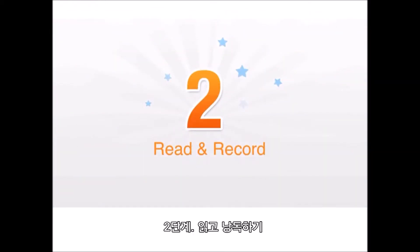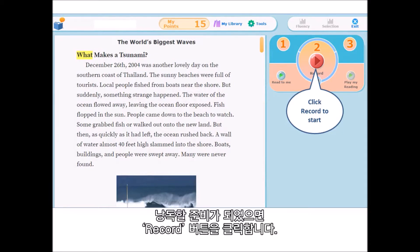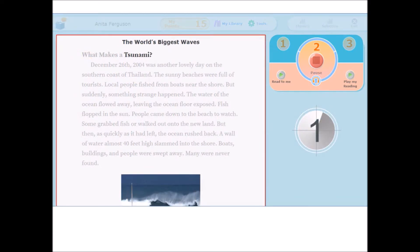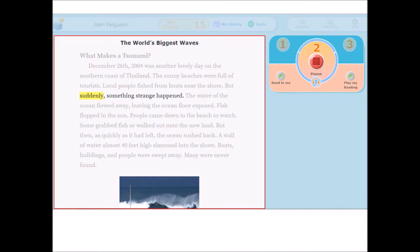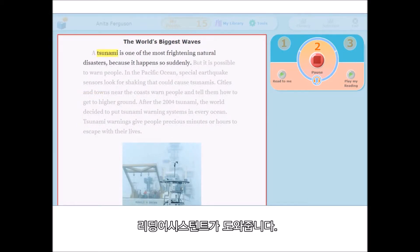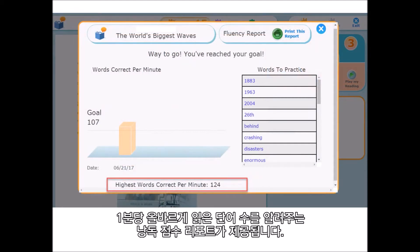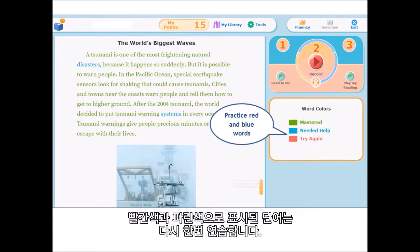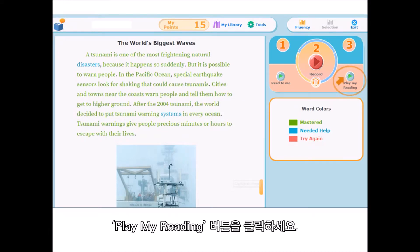Step Two: Read and Record. In Step Two, Reading Assistant will record your voice while you read. When you are ready to read aloud, click Record. There will be a countdown before the recording begins. Remember, when a word is highlighted in yellow, try reading it again. If you are having trouble with a word like tsunami, Reading Assistant will coach you. When you are done with the reading, your fluency report shows you how many words you got correct per minute and if you reached your goal. After each recording, the words will be colored. Practice your red and blue words to improve your reading next time. If you would like to hear yourself read, just click the Play My Reading button.